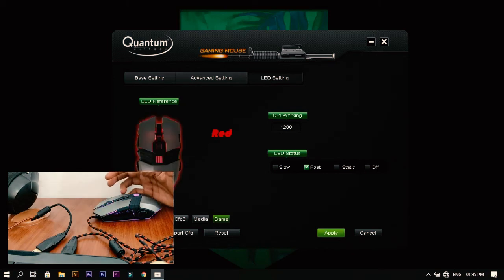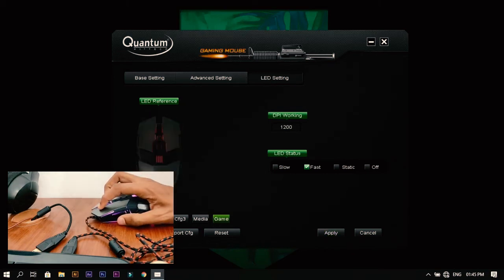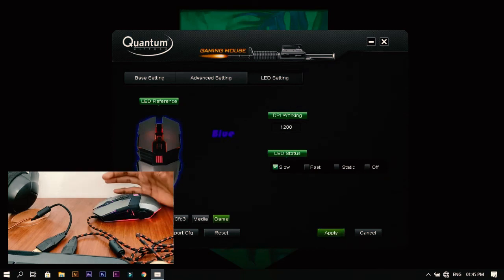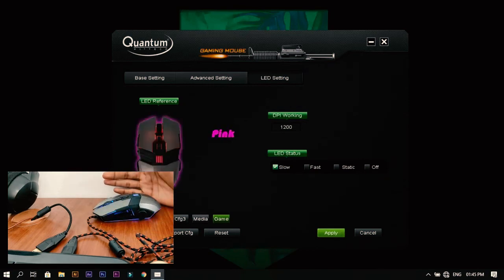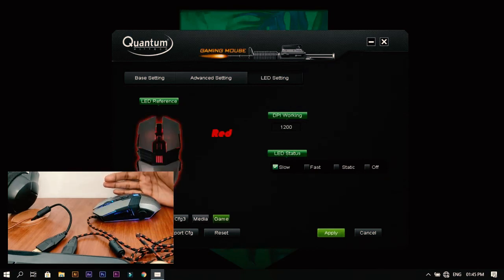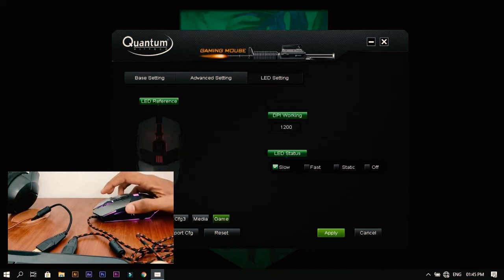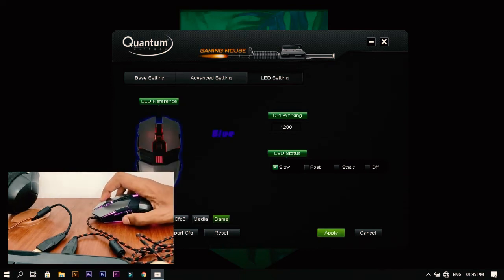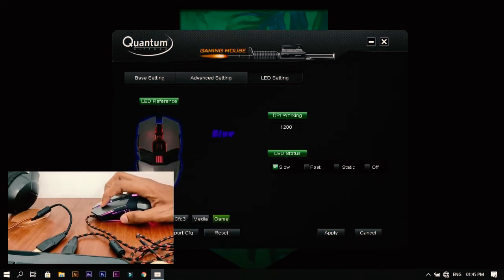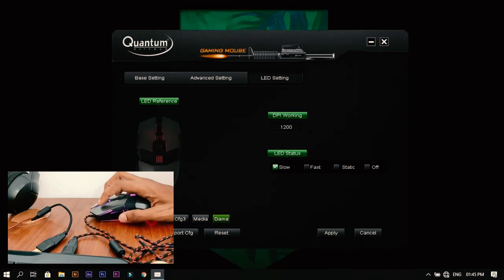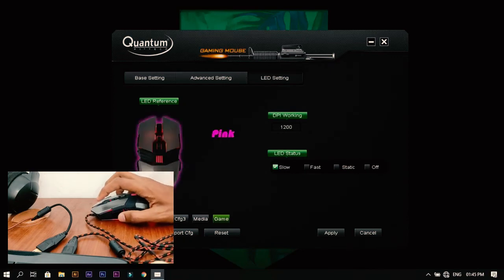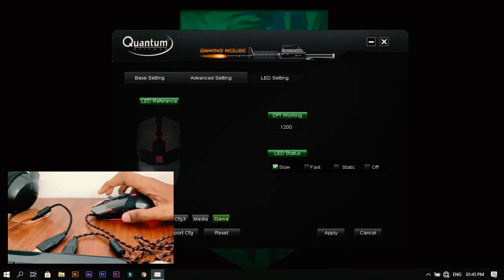I'll hit on slow and hit apply. The color changes a little bit slow. These are some of the options that you can customize in this mouse.